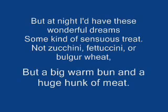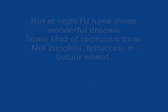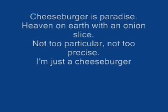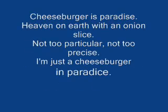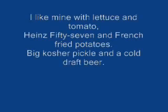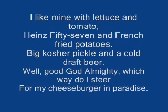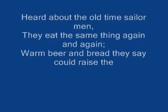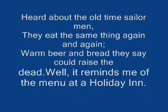I've got to admit my carnivorous habit, made it nearly 70 days. Losing weight without speed, eating sunflower seeds, drinking lots of carrot juice and soaking up rain. Might I have these wonderful dreams, some kind of citrus tree.